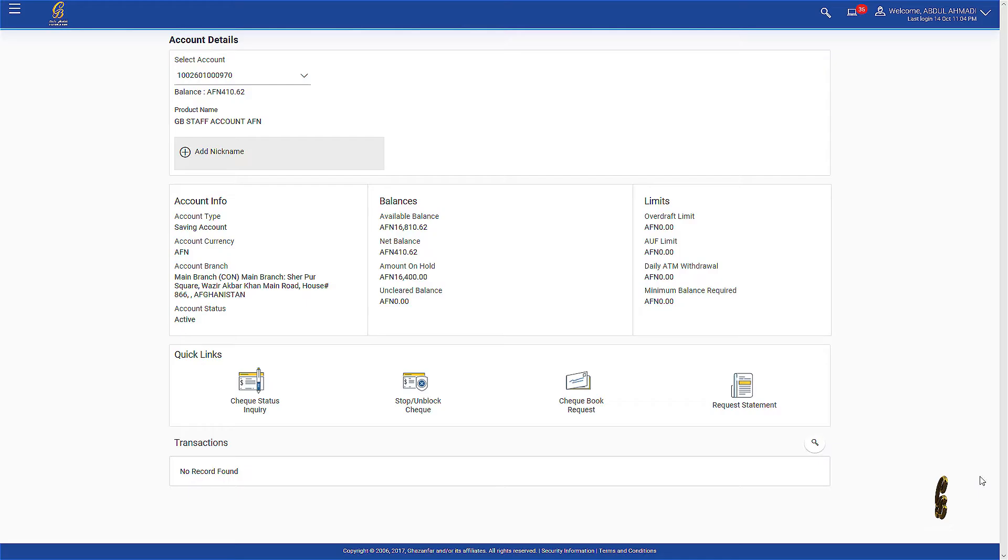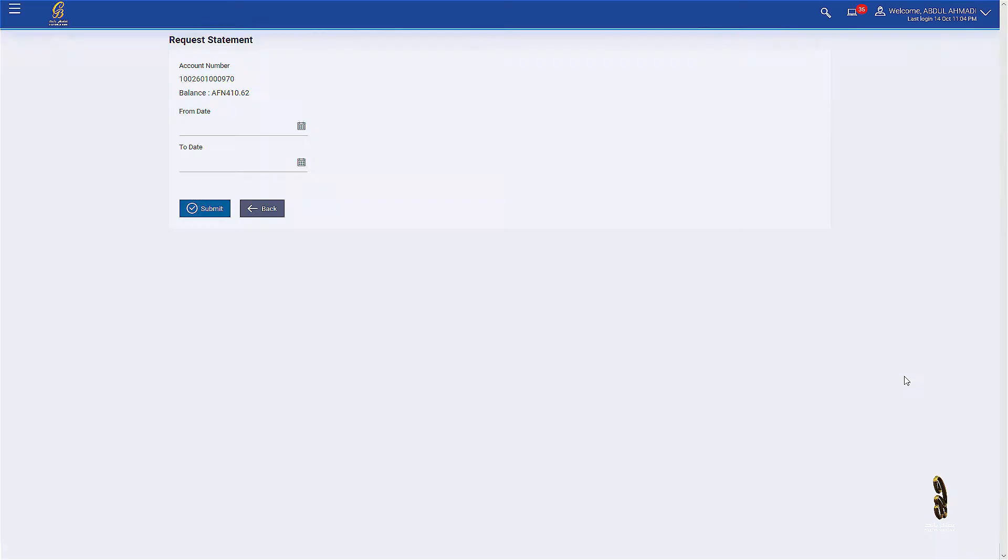To see the account statements from previous years, select Request Statement button, enter the time interval, and press Submit.